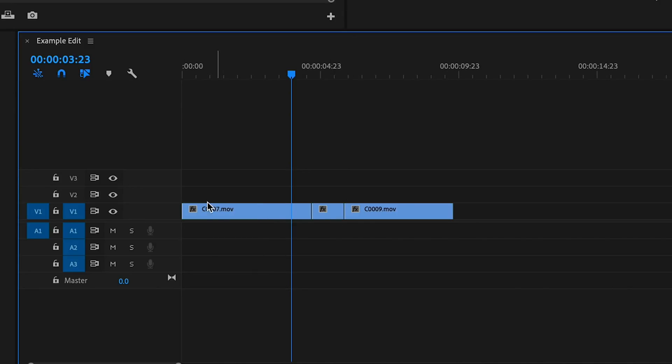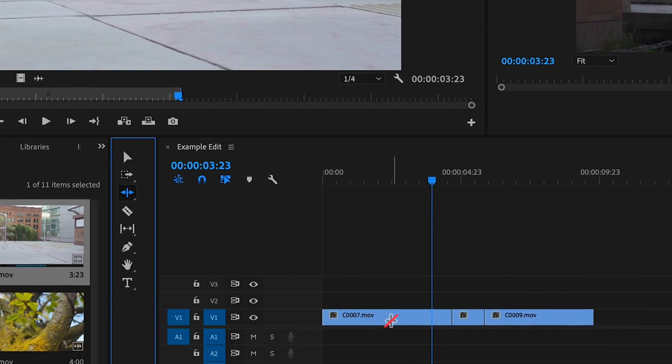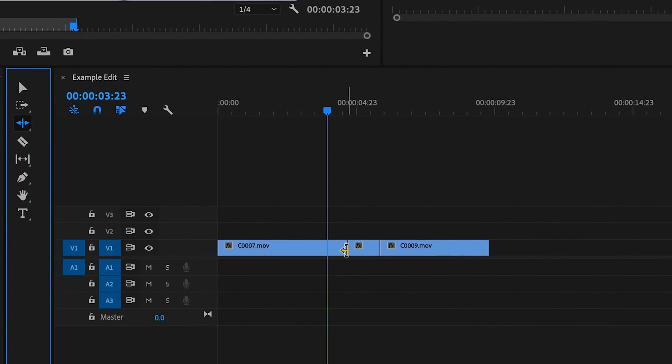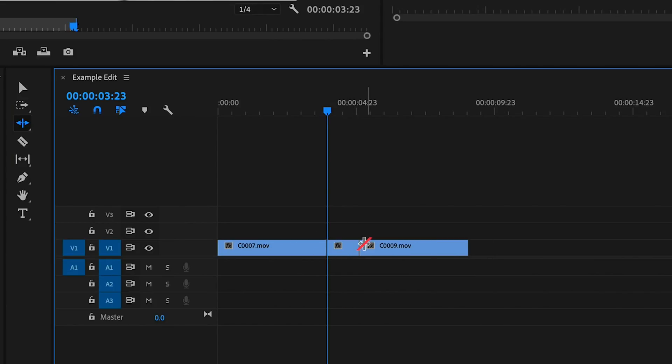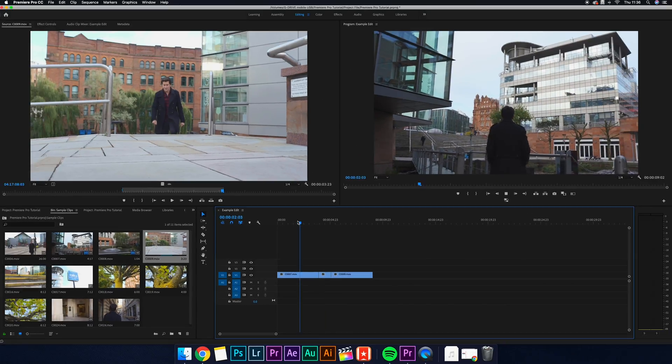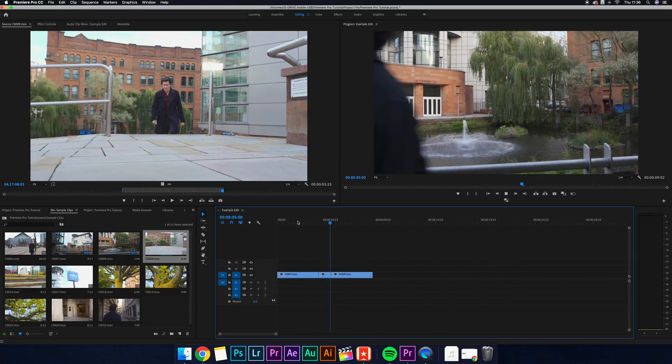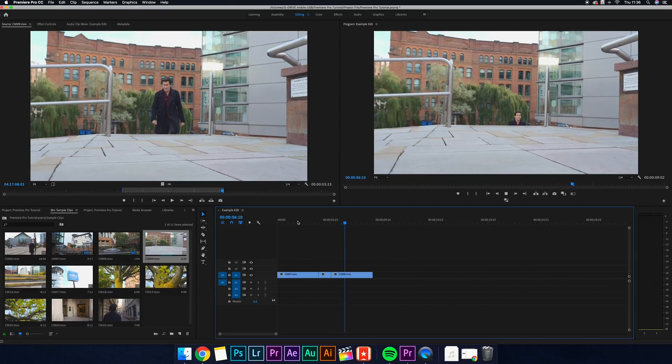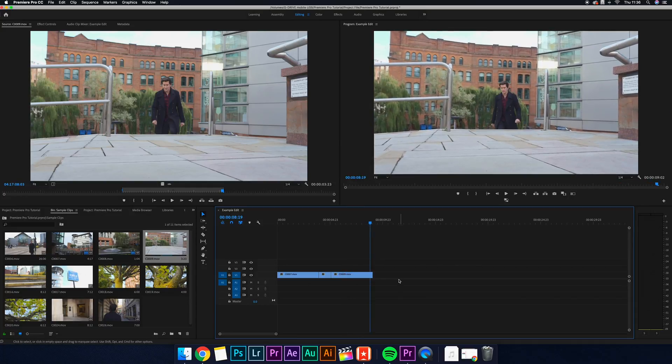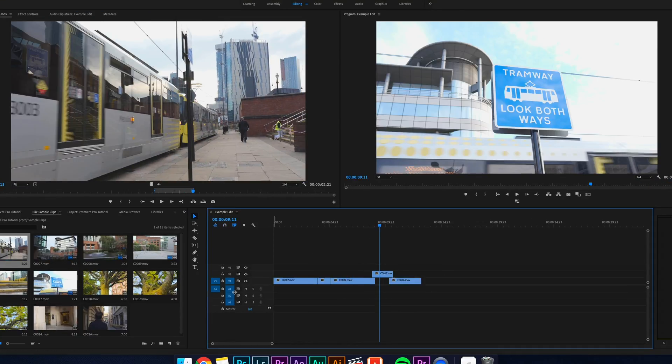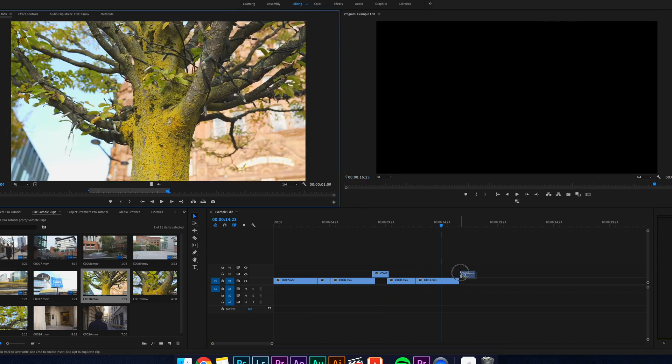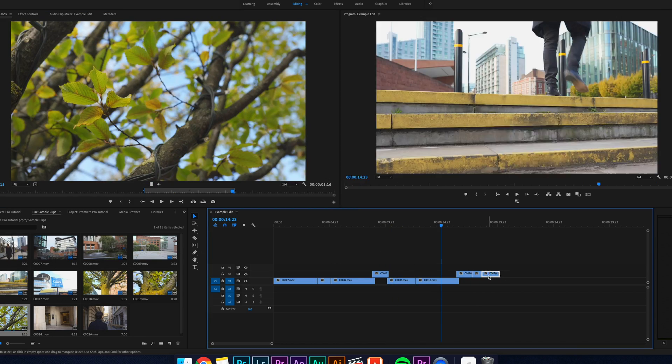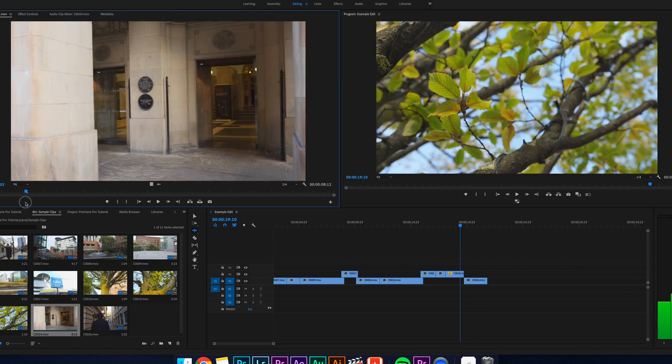Next we have our ripple edit tool which you can hit B on your keyboard to activate. It works like our first tool with the arrow appearing at the beginning or the end of our clip, only now when we trim the clip all of the clips after it will automatically move into place so we don't have to manually move them to fill the gaps. Now let's continue to create more of a sequence. We're going to speed this part up so you don't get bored of watching. We're just using the same process as before.